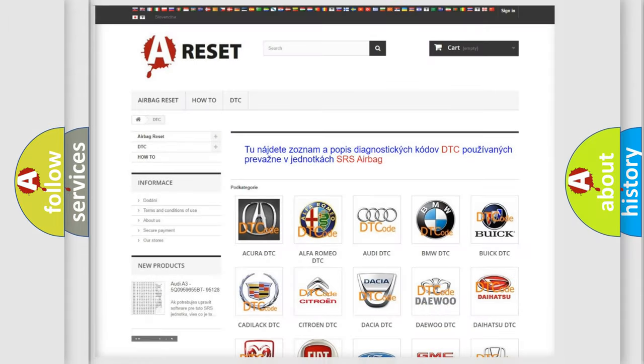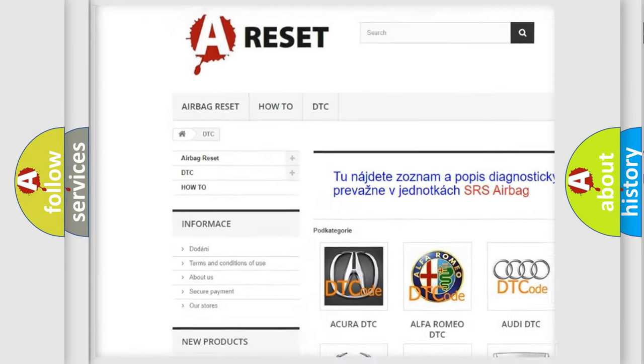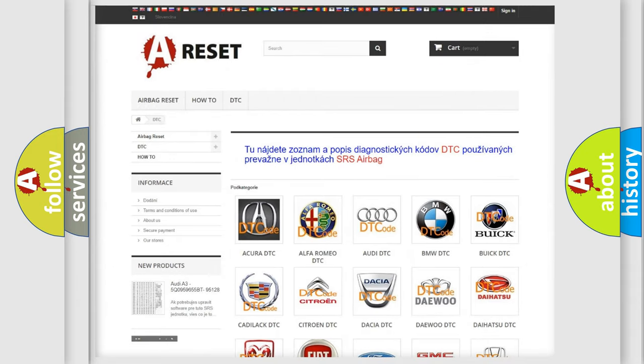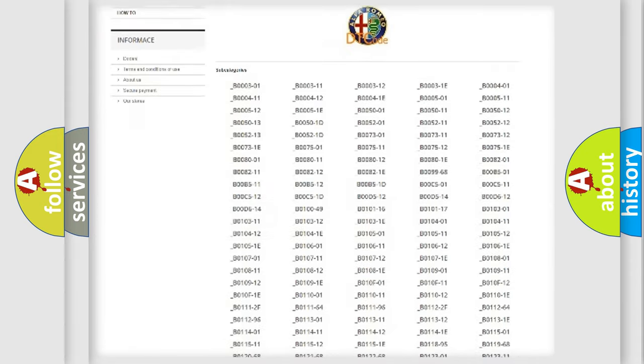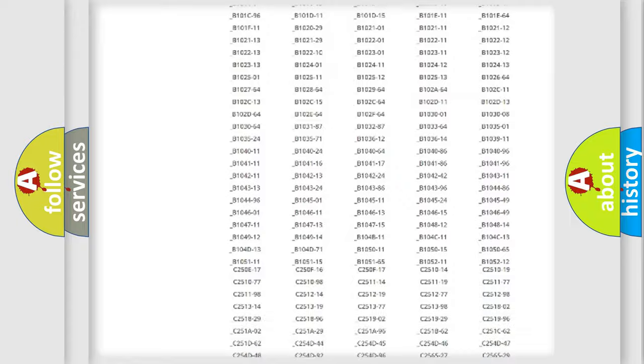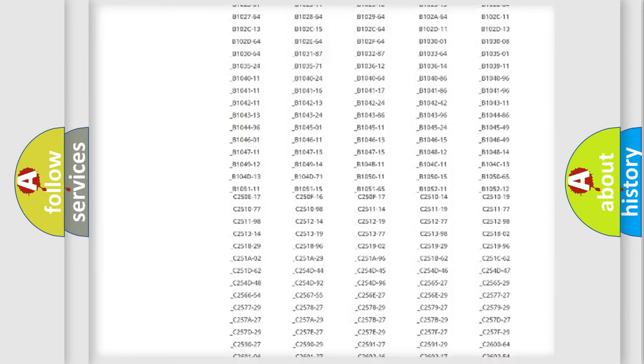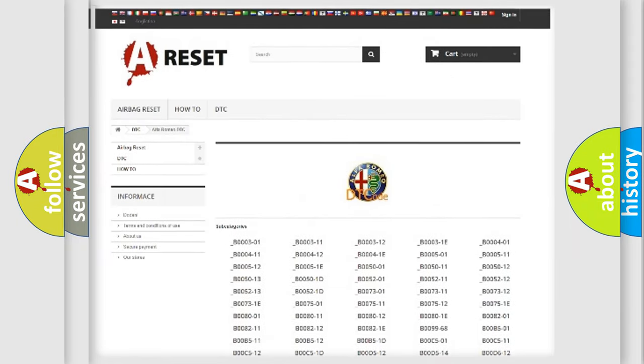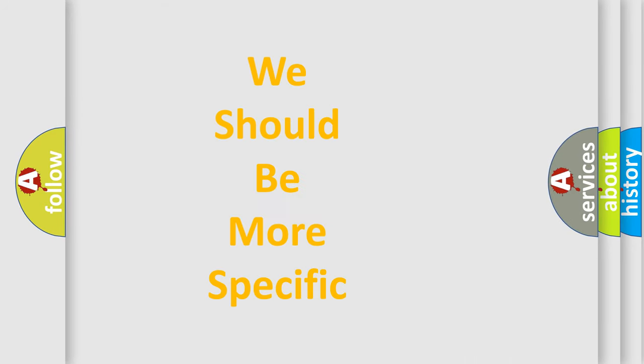Our website airbagreset.sk produces useful videos for you. You do not have to go through the OBD2 protocol anymore to know how to troubleshoot any car breakdown. You will find all the diagnostic codes that can be diagnosed in Alfa Romeo vehicles, also many other useful things. The following demonstration will help you look into the world of software for car control units.